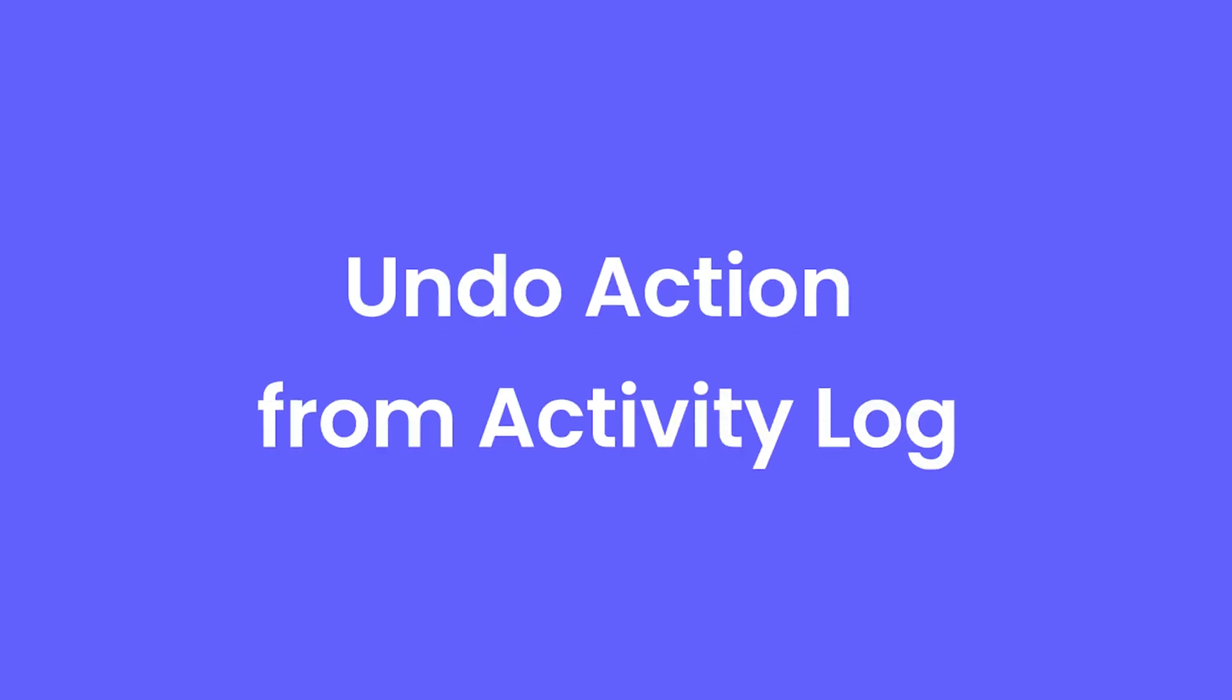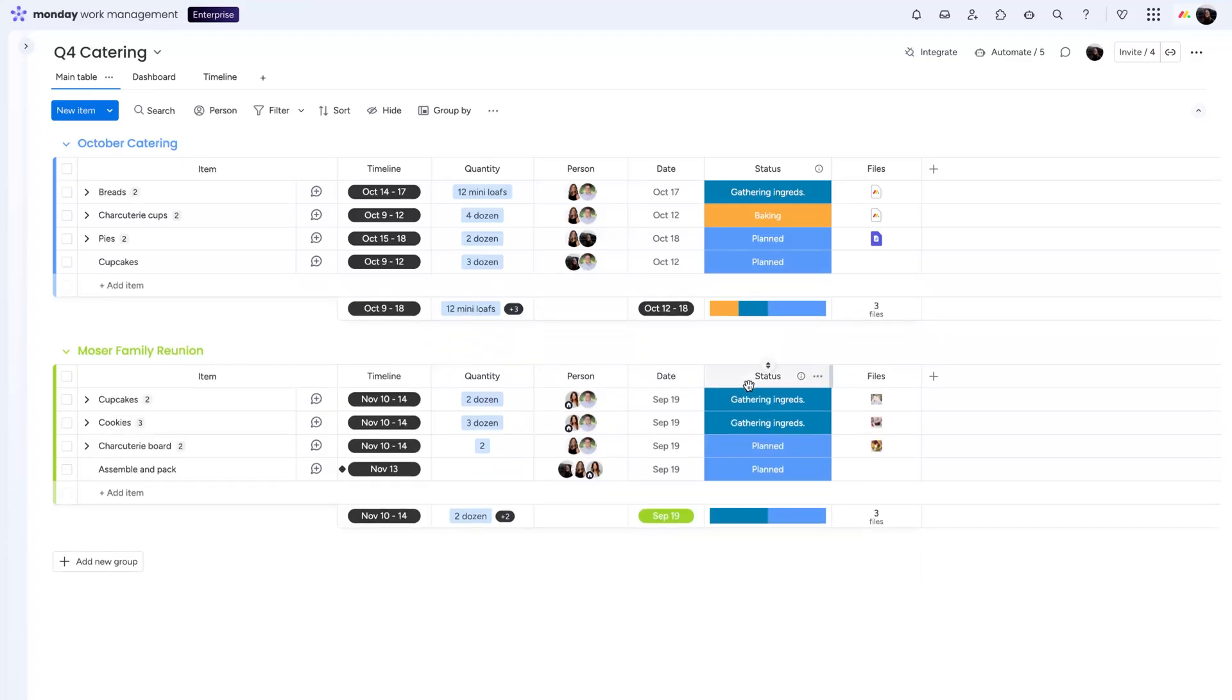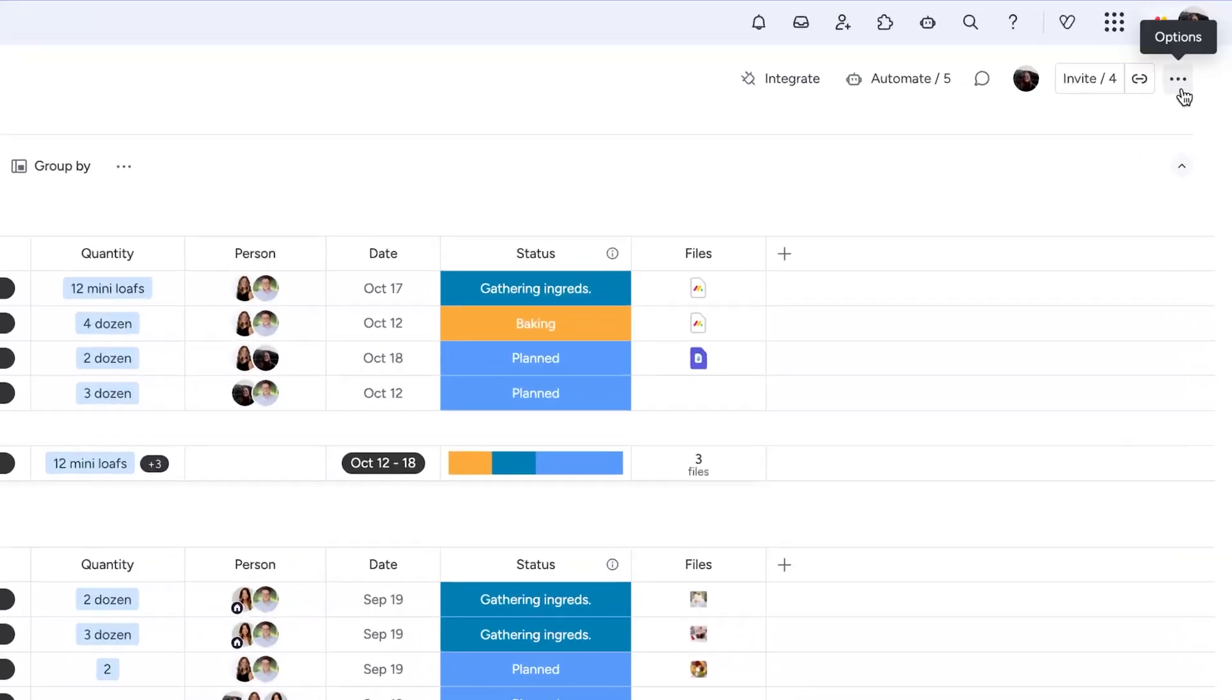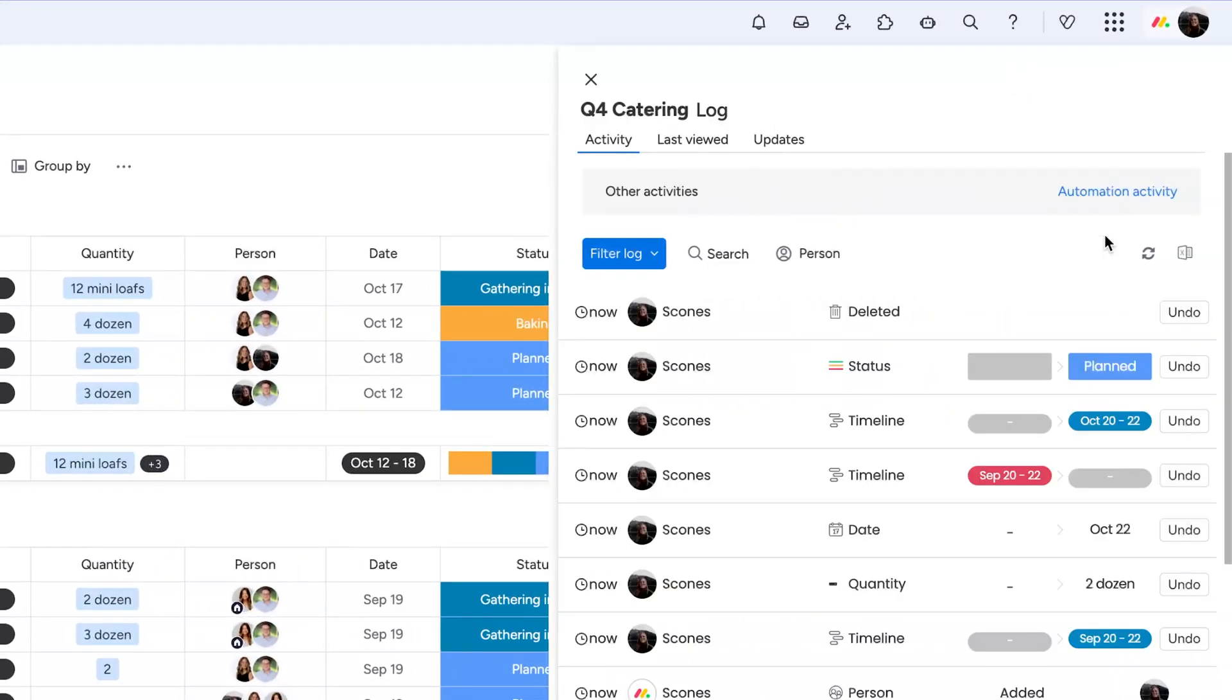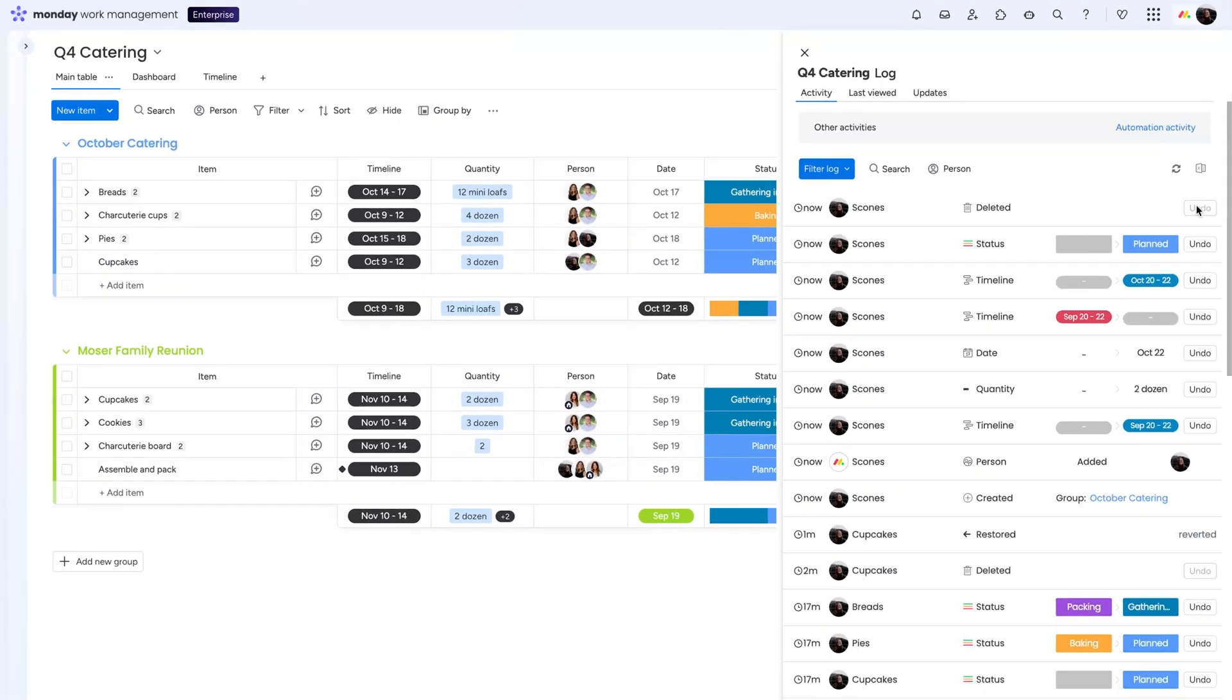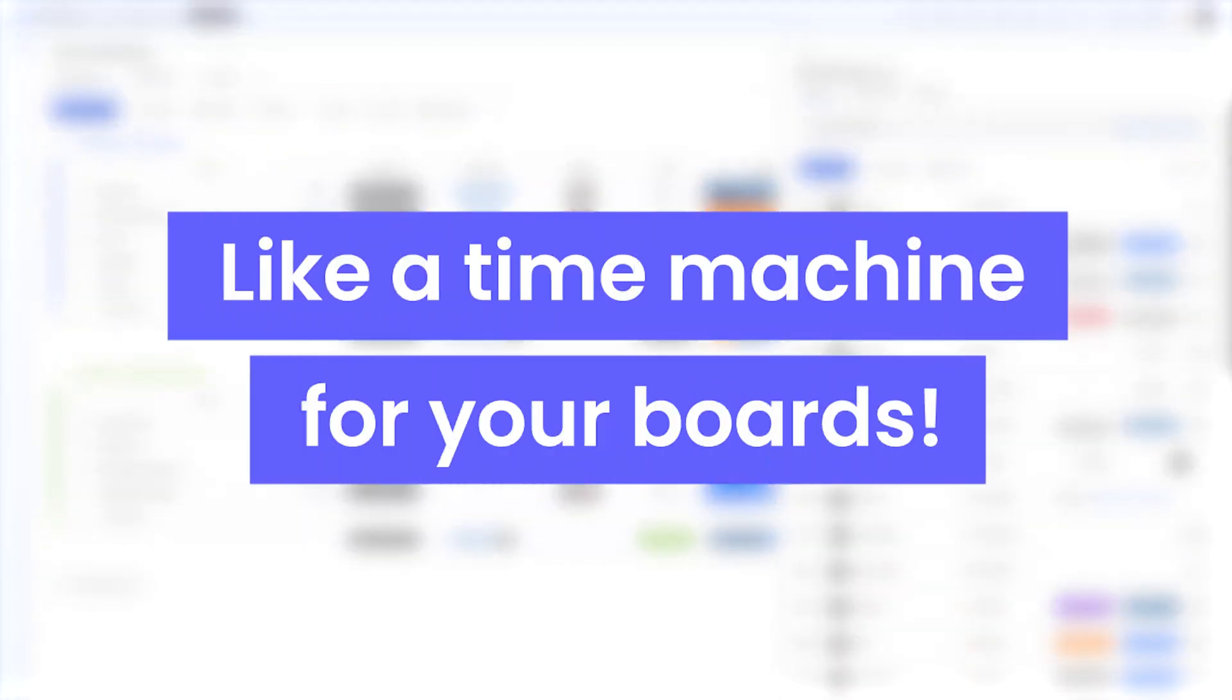Accidentally delete an item from a board? We've all been there, but now it's not a problem. Just open up the activity log from here, choose any action performed in the last 30 days, and undo it in a single click, like a time machine for your boards.